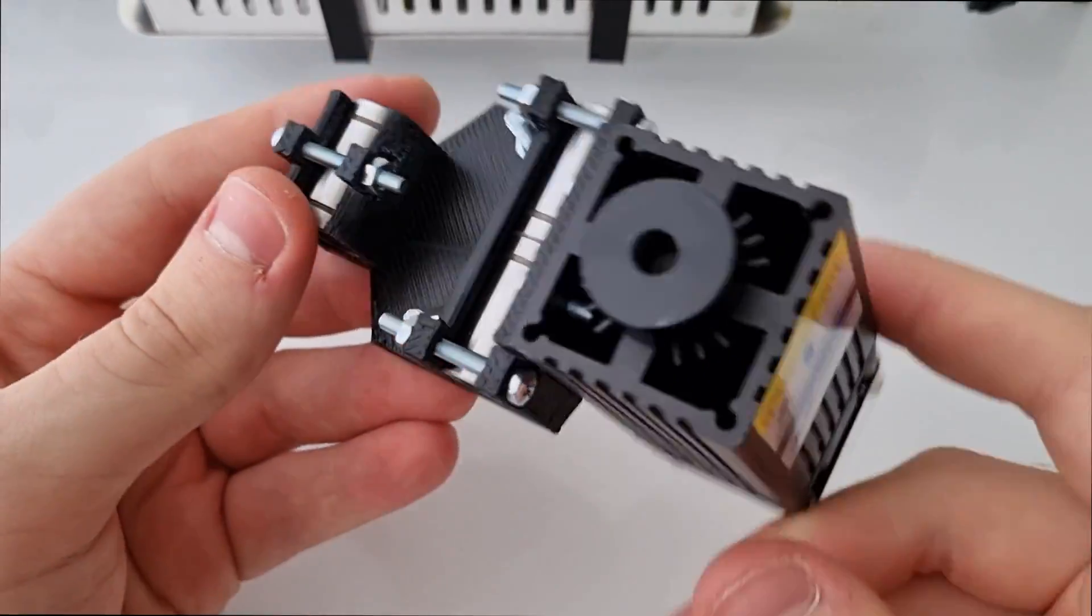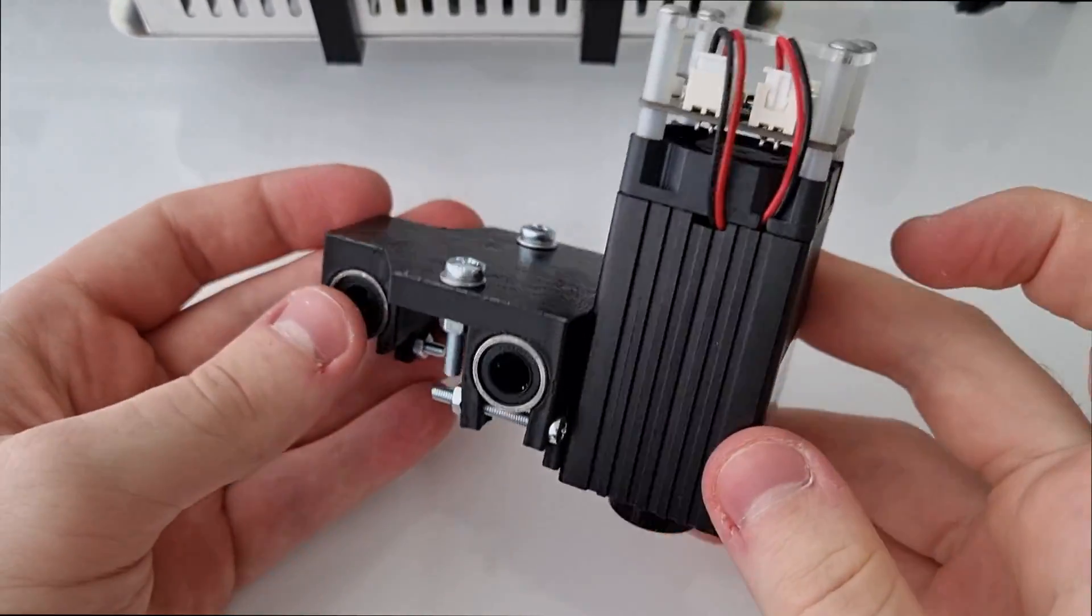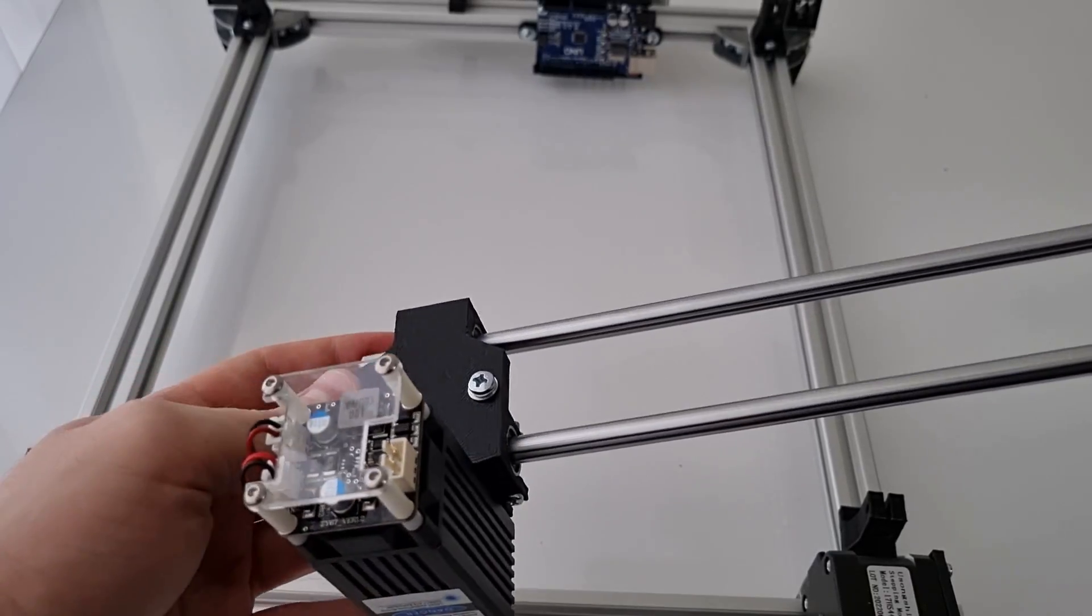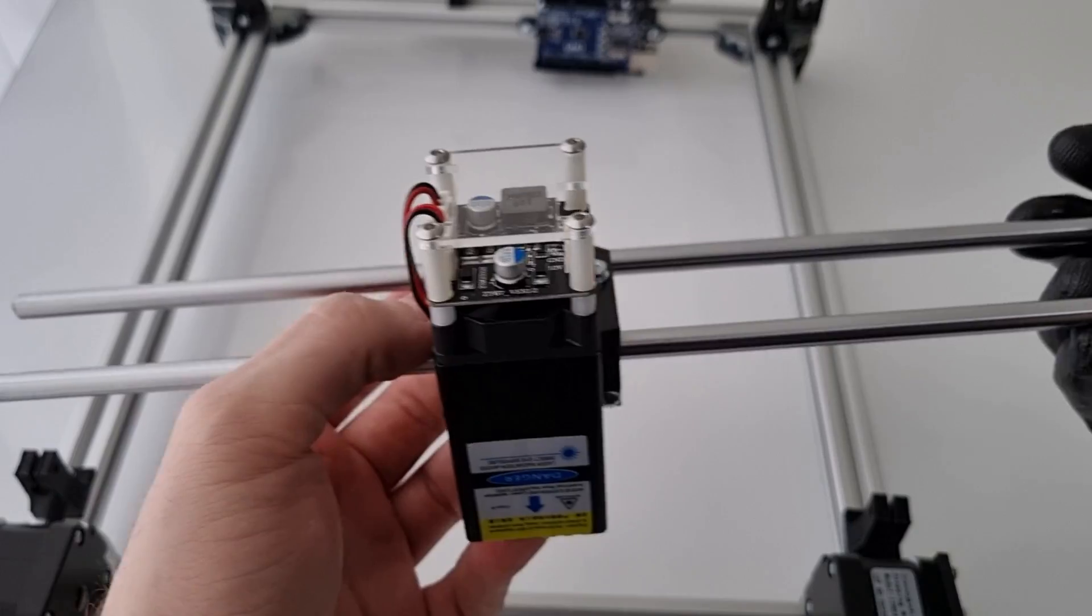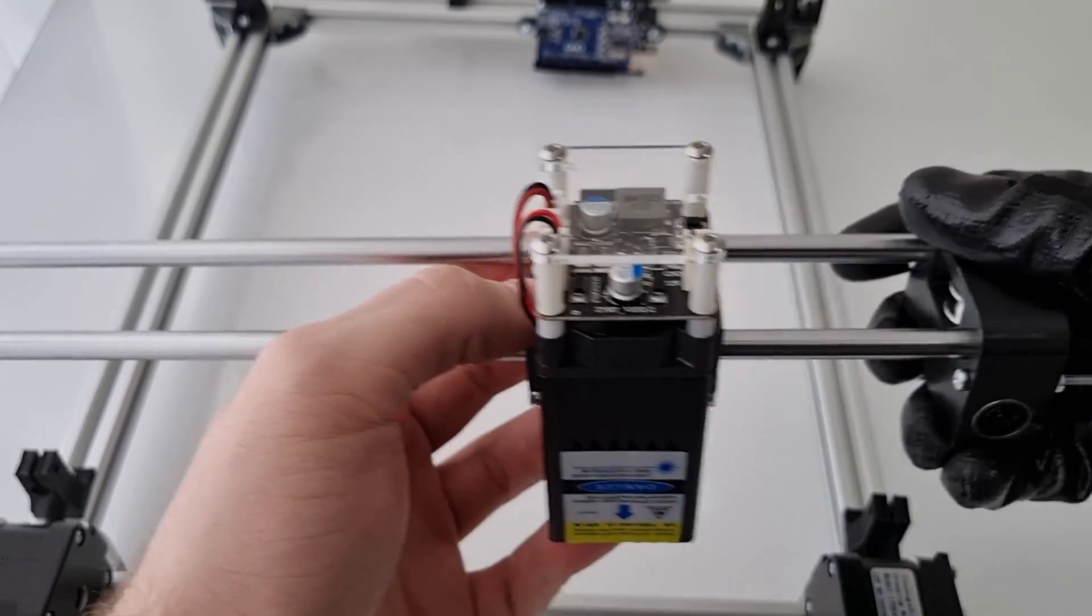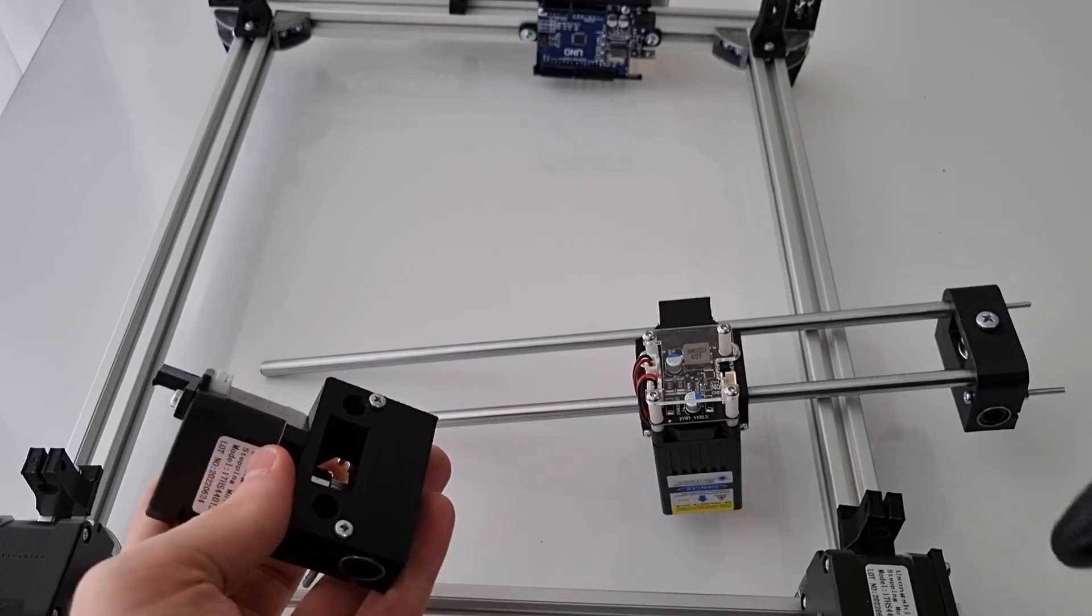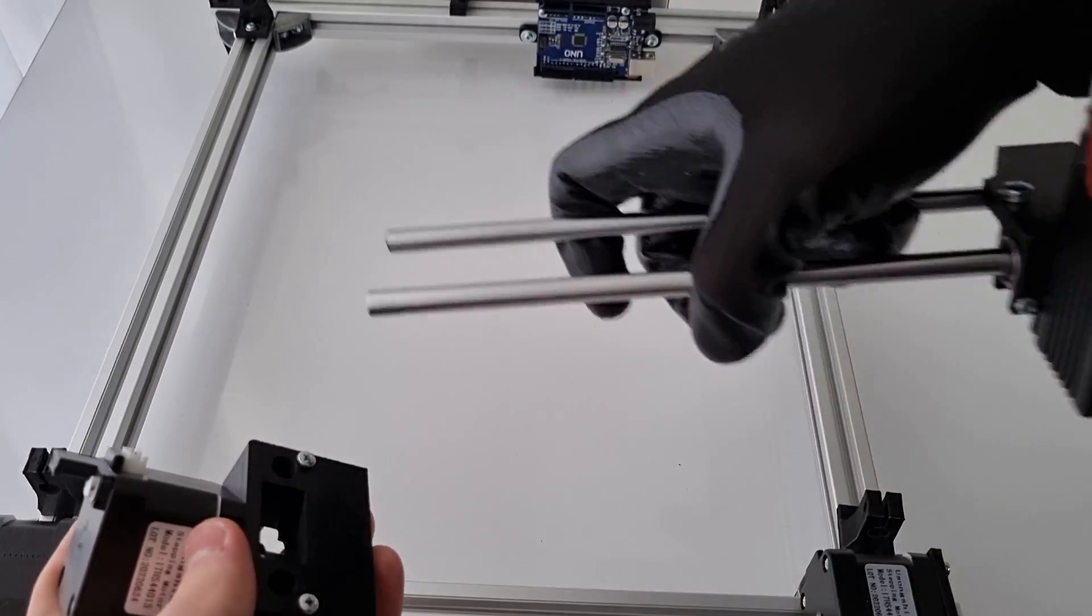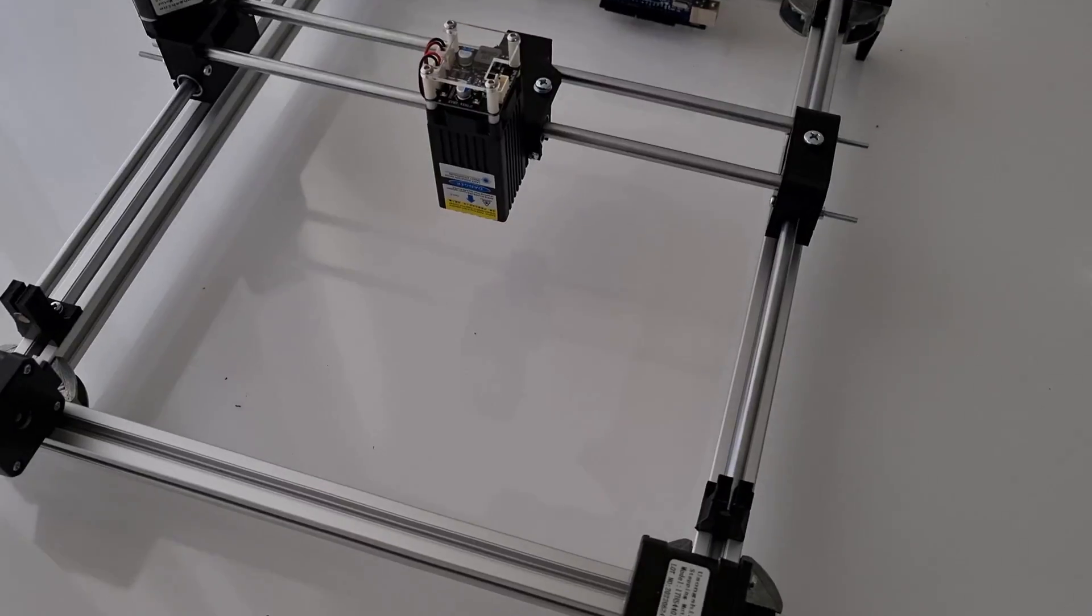These 2 bolts are where we are going to attach the belt. Now I am inserting the smooth rods. If your rods are too loose, you can use some glue. This is how it should look in the end.